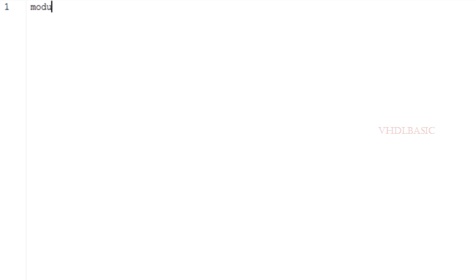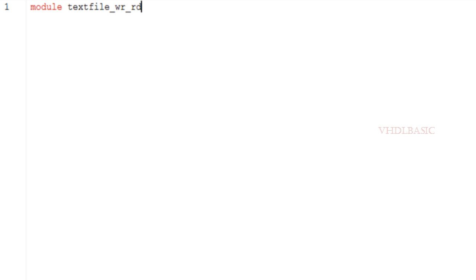Hi, hello, welcome to VHDL basics. Today we are going to see how to write into a text file and read from a text file in Verilog HDL. There are two types of operations we will cover.